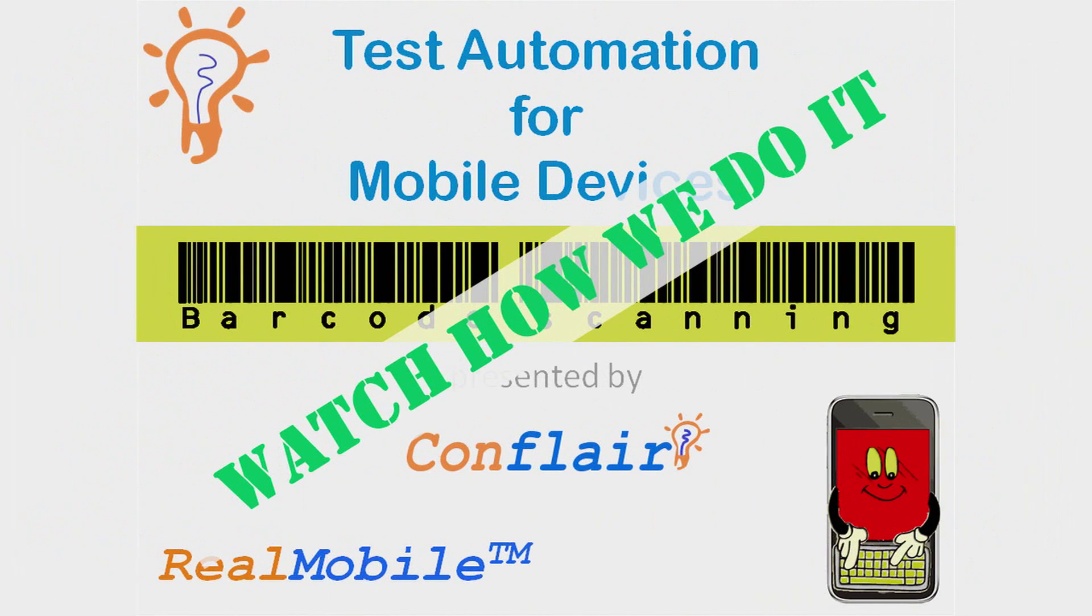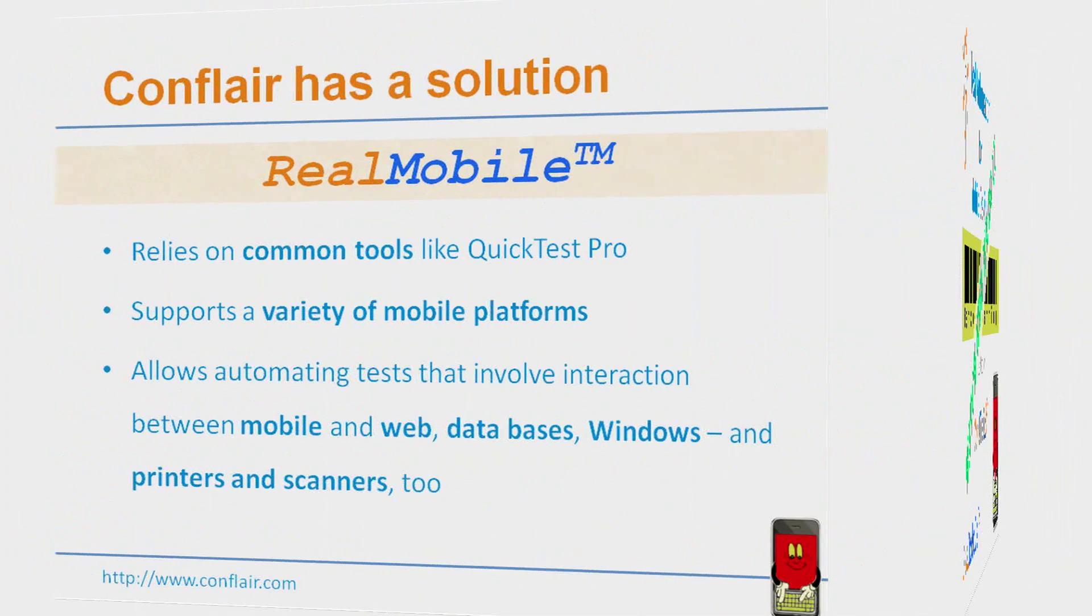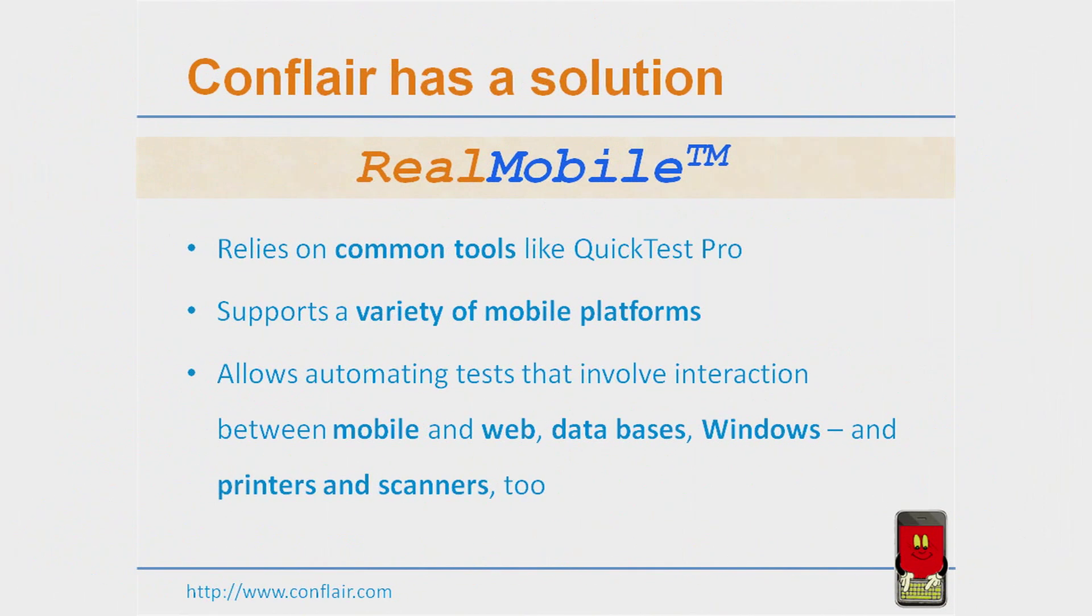Comflair's method, RealMobile, is unique. There are three basic things that set us apart from the rest. First, we use common, well-known tools like QuickTest Pro.